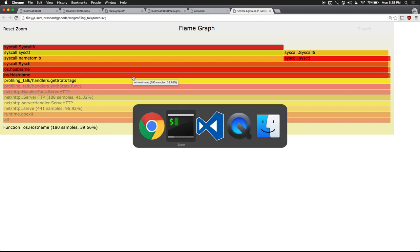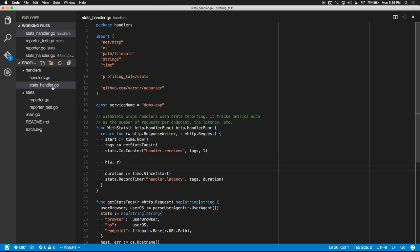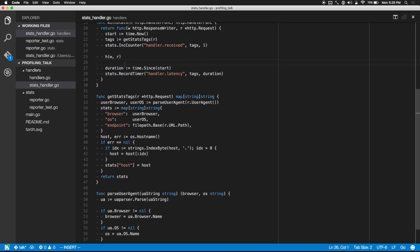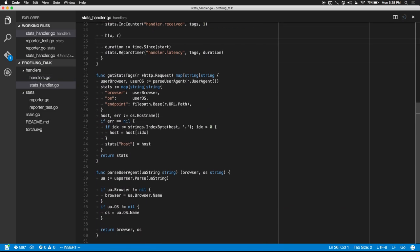We can see that most of the time in the getStats function is actually because of os.Hostname. Let's jump into our code and find this getStatTags function. We found that getStatTags is calling os.Hostname, and that's taking up a huge amount of time.